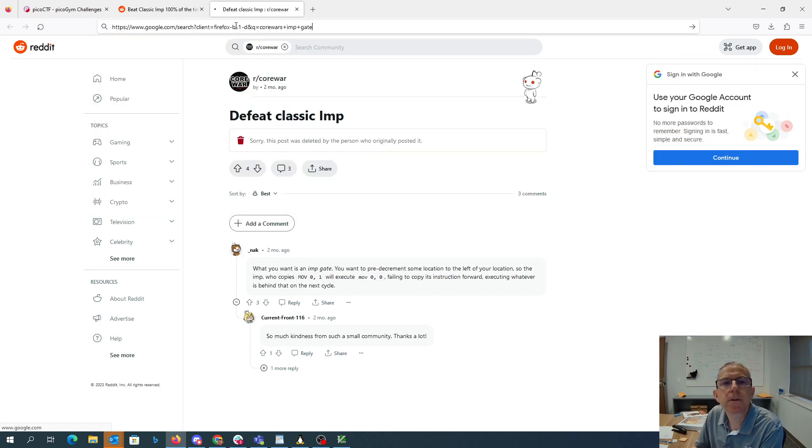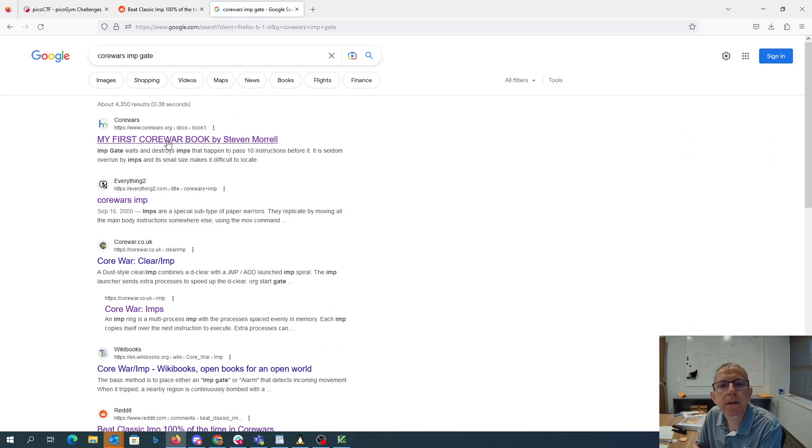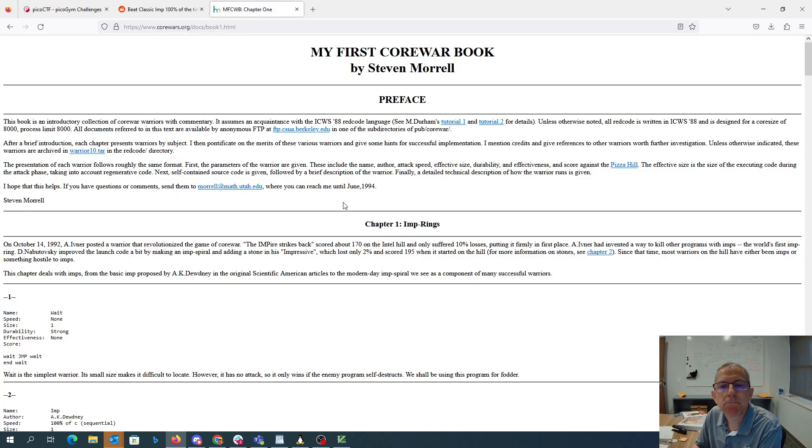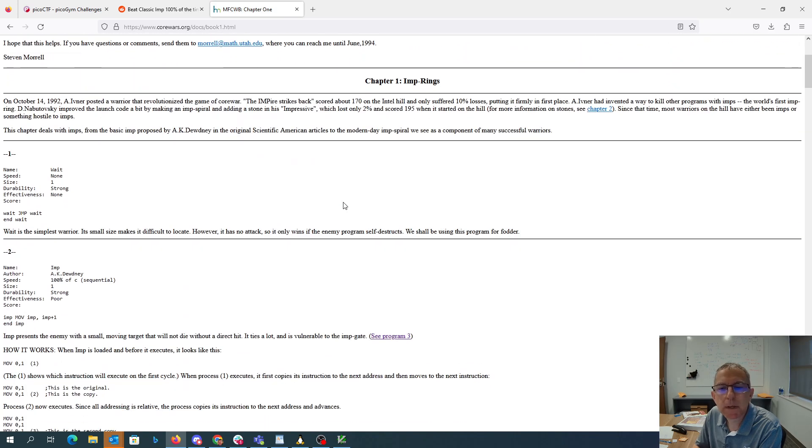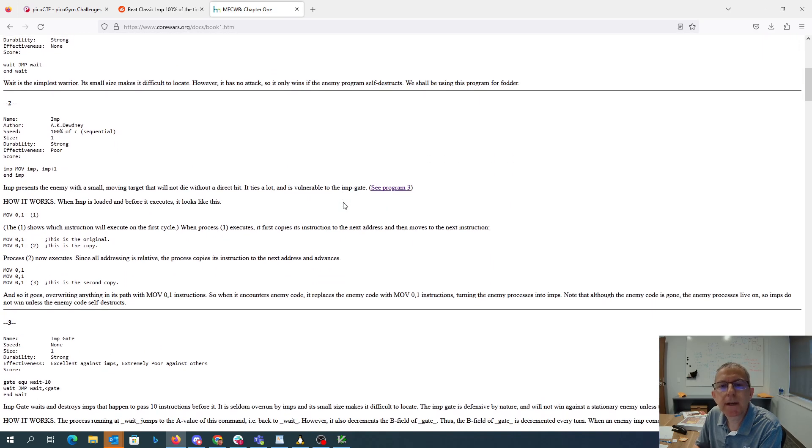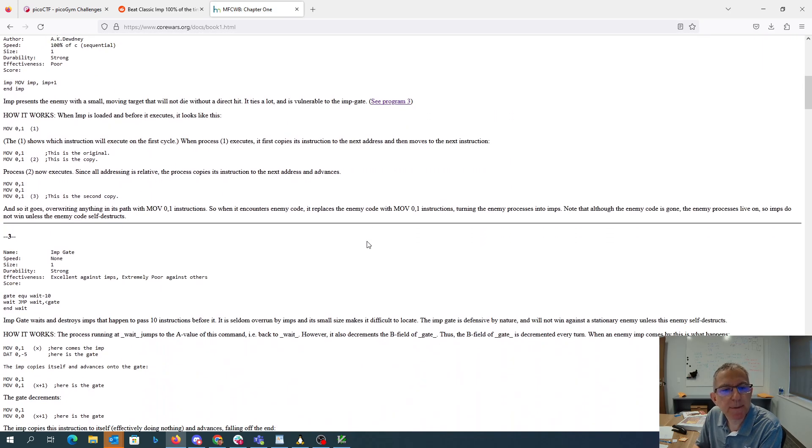Core Wars. Okay. Imp Ring is vulnerable to the Imp Gate. See Program 3. Here's an Imp Gate.